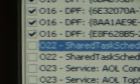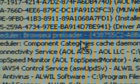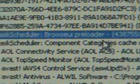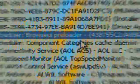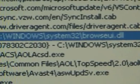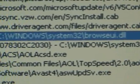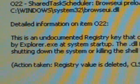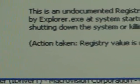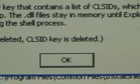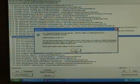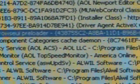Okay, we get past the DPFs and we run into Shared Tasks Scheduler, Browse UI Preloader. Never heard of it before, that could be the spyware. It's located in Windows System 32 Browse UI dot DLL. Okay it's highlighted, go down to the bottom, click on info, unselected item. This is an undocumented registry key, the recommended action taken is the registry value is deleted, CLS ID key is deleted. So we'll probably buy that, we don't need that, that could be what's causing the problem. And right below it there's another entry for it, Cache Daemon.